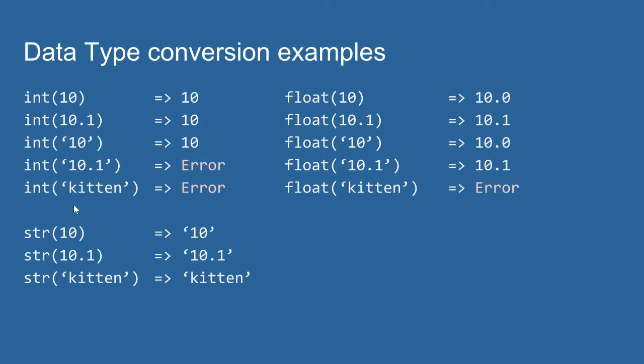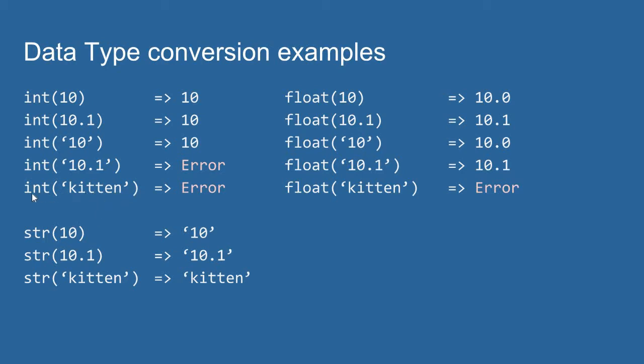However, if I pass a string value that has a float value inside it, the int function cannot work through that. So you would get an error. Your program would crash, and you'd get an error thrown. Likewise, if I pass a string value that just doesn't contain any parsable int inside it, we can't convert this kitten value to an int, so we get an error. But the int function can convert float and string values to ints.